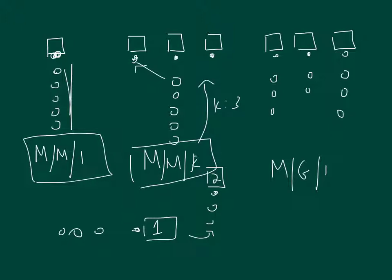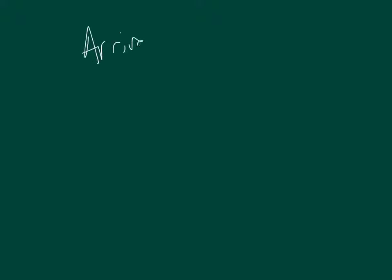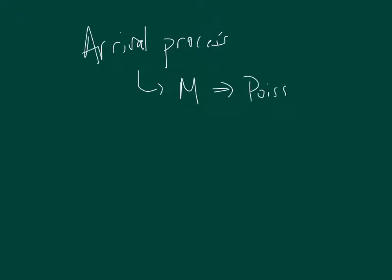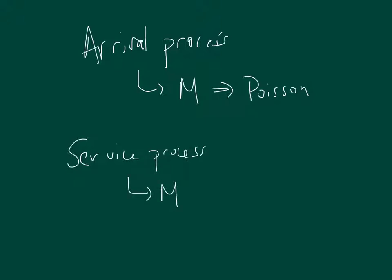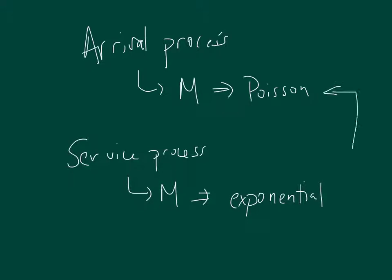As should be obvious now, we are dealing with two different probability distributions. We have the arrival process, which is going to be a probability distribution. When we have an M up front, that stands for Markovian, it's going to be a Poisson arrival process, which is a discrete distribution. And then we have the service process itself, which if we are using the M, that stands for an exponential distribution. When we have an MM, we get very nice closed-form solutions. You can think of the exponential distribution and Poisson distributions as flip sides of one another.